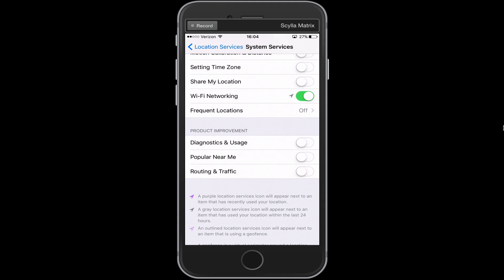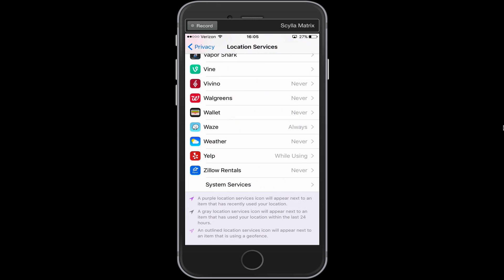And then down here under product improvement, you can turn all of these off. It's nice to send some statistics to Apple once in a while to help them improve their products. But if we're going to do that at the expense of our battery, then I'm going to turn that off. So all of these three diagnostics and usage, popular near me, routing and traffic, you can turn all three of those off. So those won't be using your GPS and you'll save a little bit of battery.